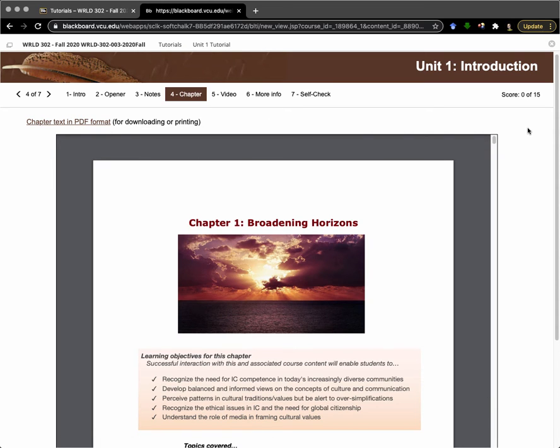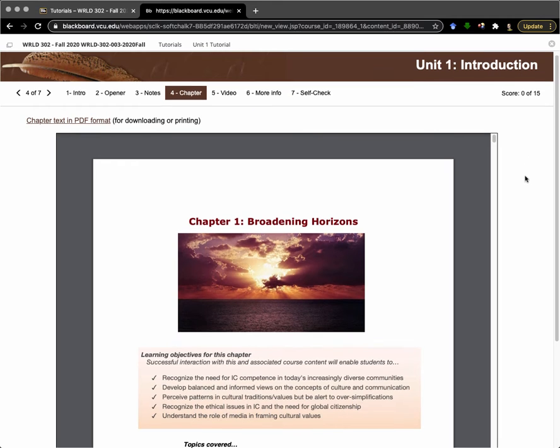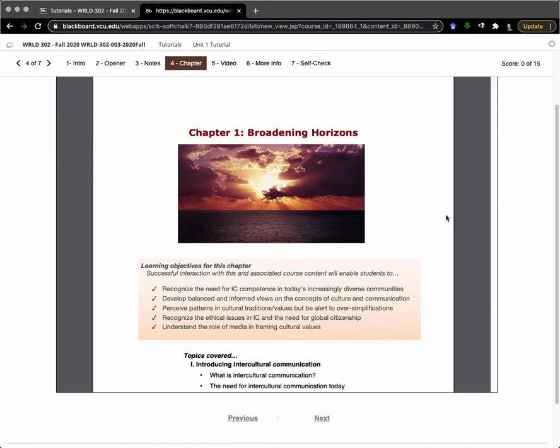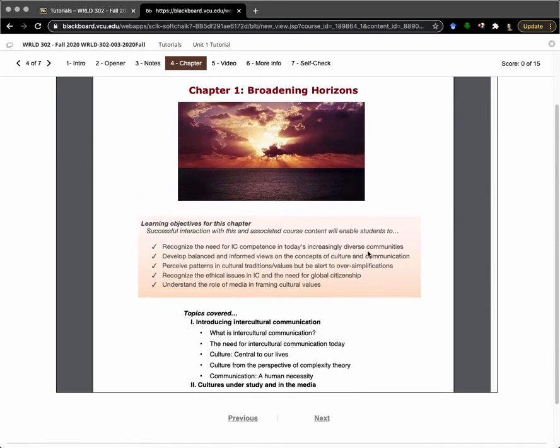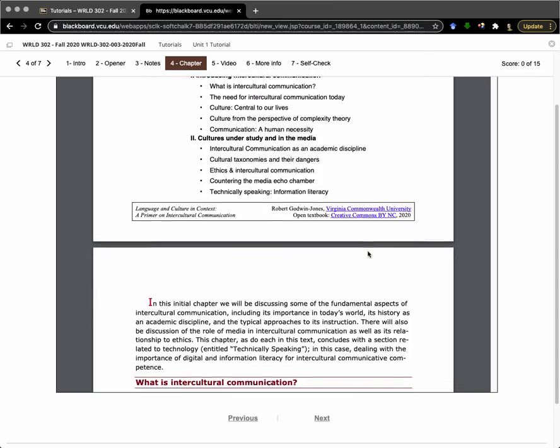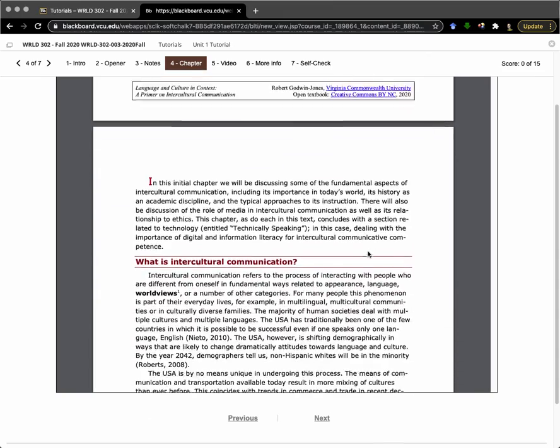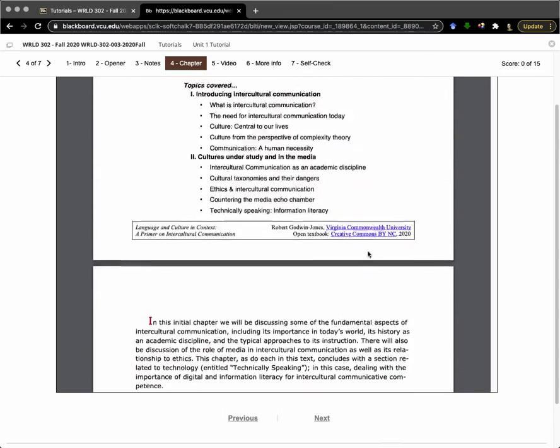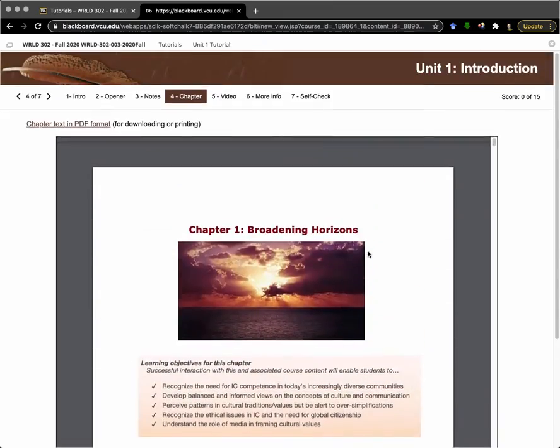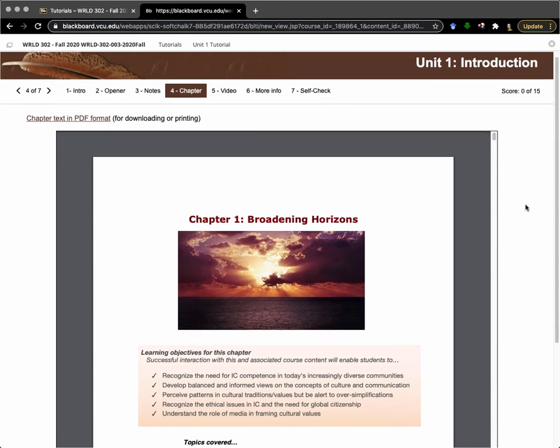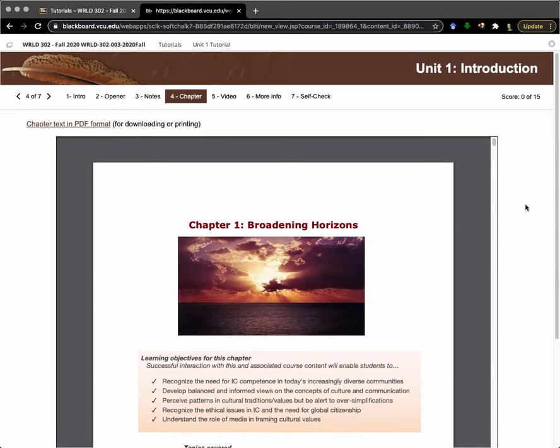You'll see that it's available there as well. This is the same content that you can read here within the tutorial or that you can read as a separate document. This is kind of the core of the content for the course, so make sure that you read through. This is something that I will expect you to be referencing in the discussion forums and also in the reflective journals.